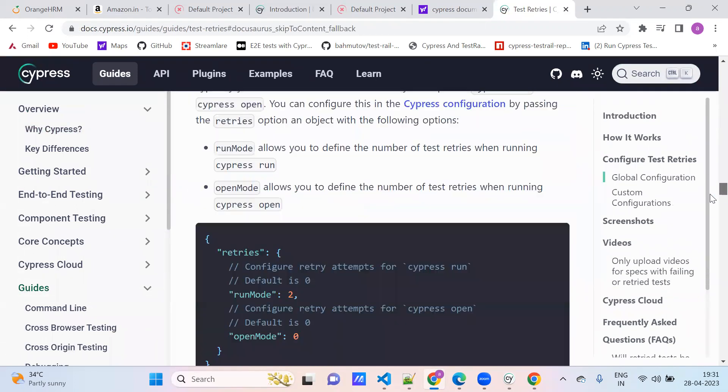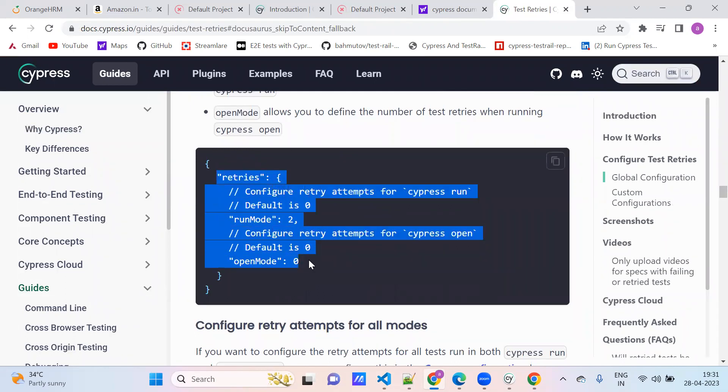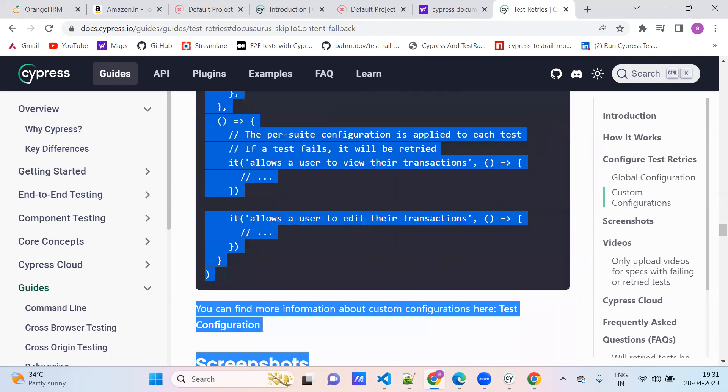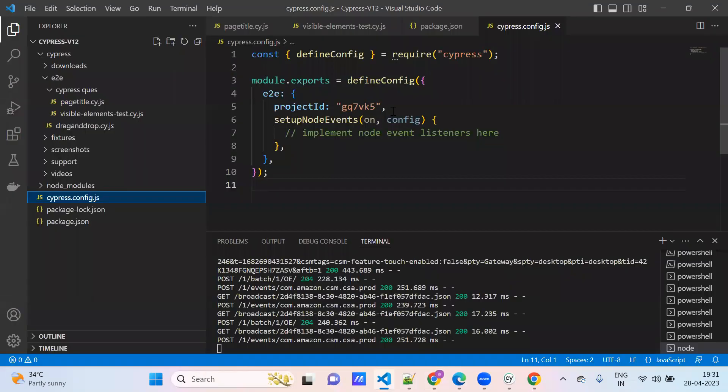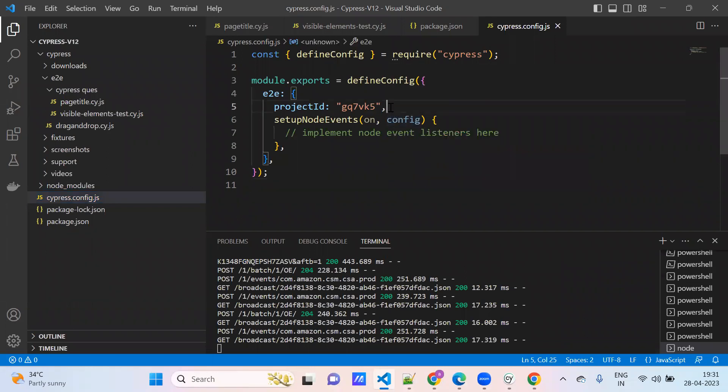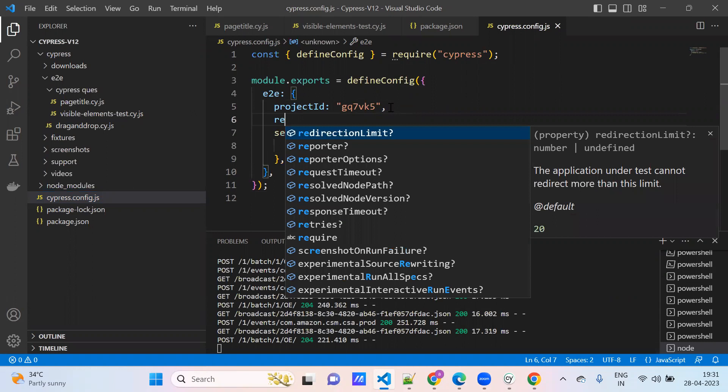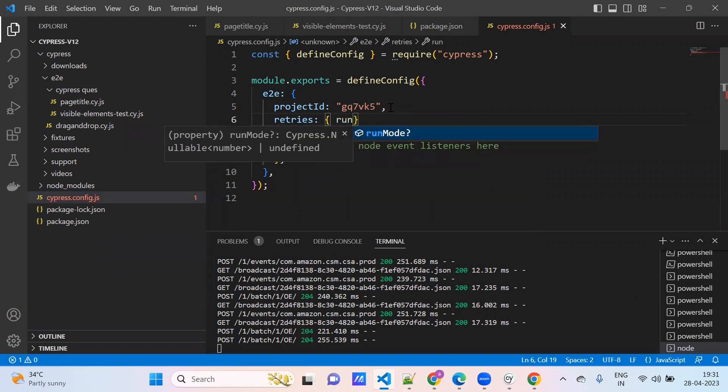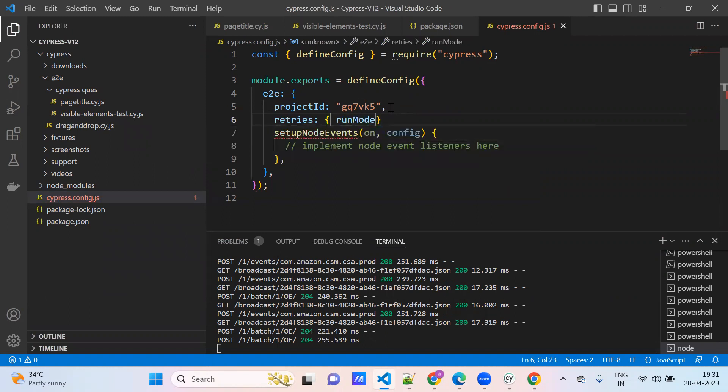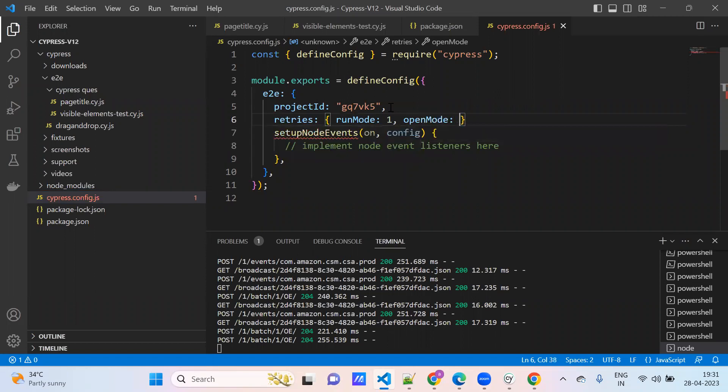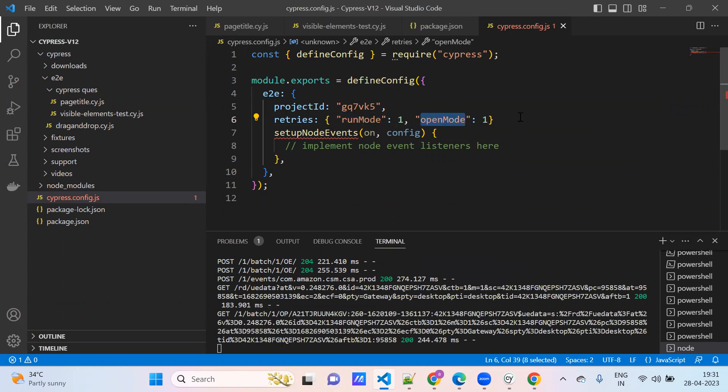We need to use this concept, retrace. Run mode, open mode. What I will do? Just go here, type here. You need to trace. I am giving one amount, open mode. Now I am running it.